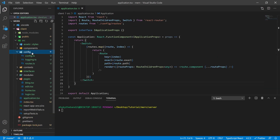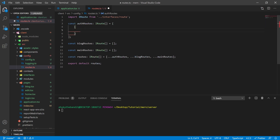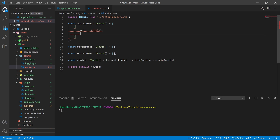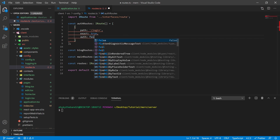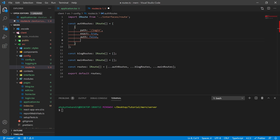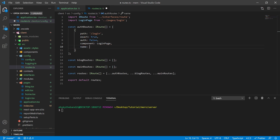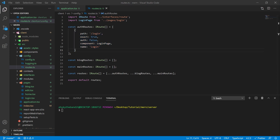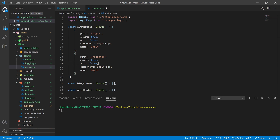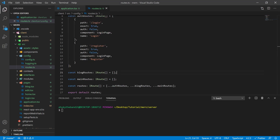Once I've done that, I'm going to go back to my routes.ts file in my config folder and start adding definitions for these routes. First, I'm going to add the login page to the auth routes, define a path, set exact matching, set auth to false so someone who's not logged in can go to this page, and use the login page component. I'm also going to create a register route inside auth routes pointing to the same login page component, because we're only using Google authentication — I'll just have two different paths pointing to the same page and use conditional JSX to make them look slightly different.